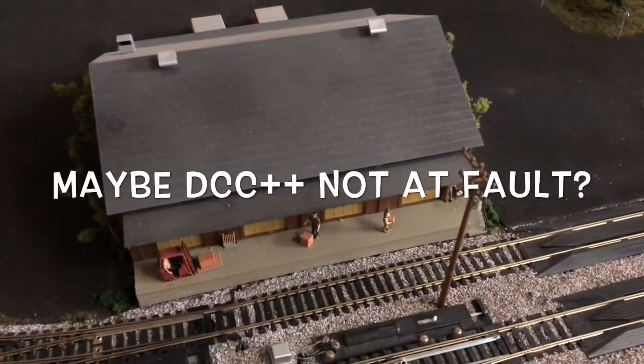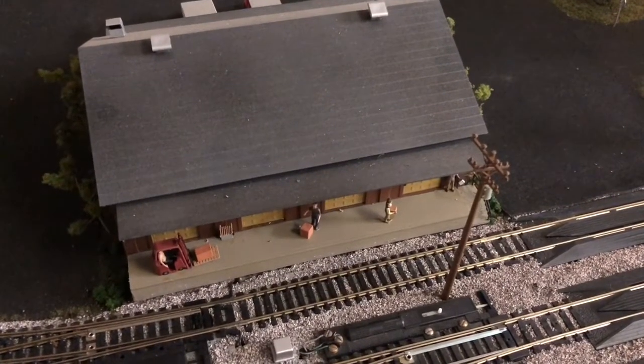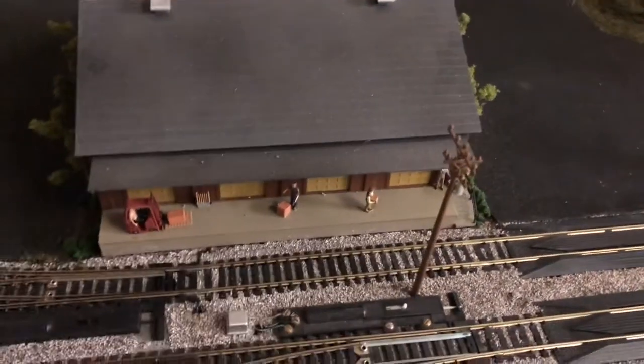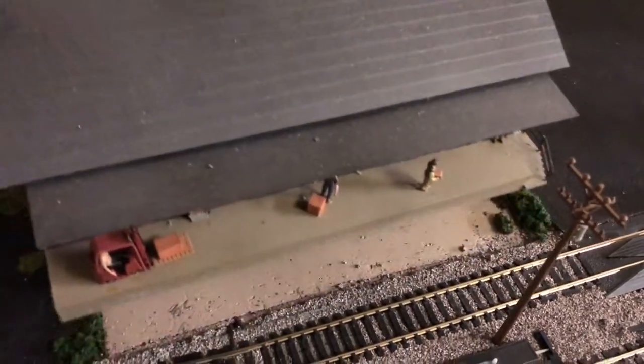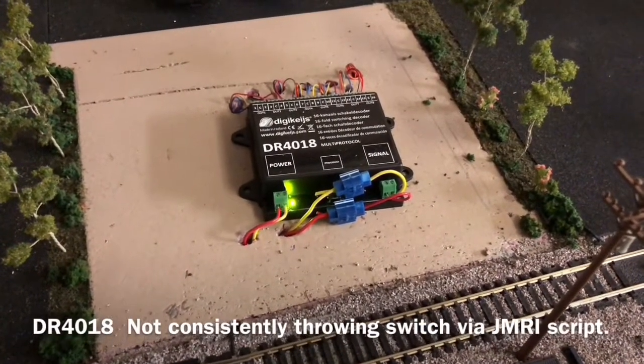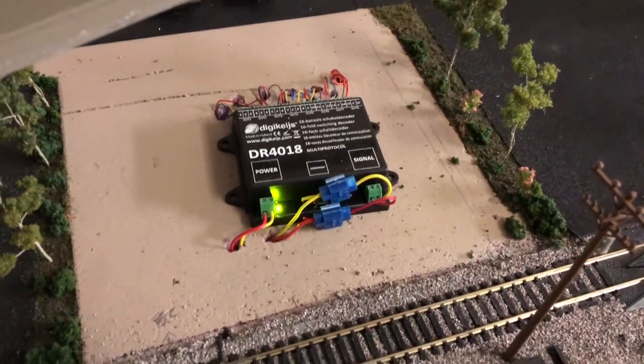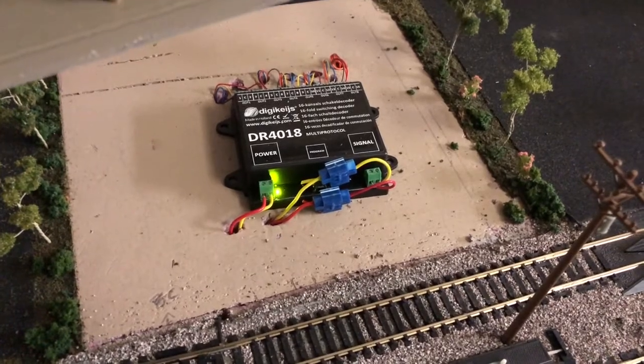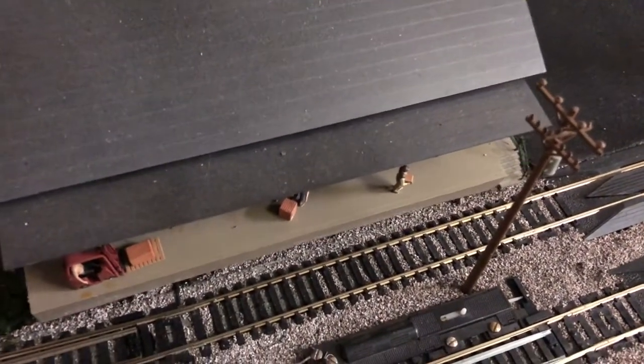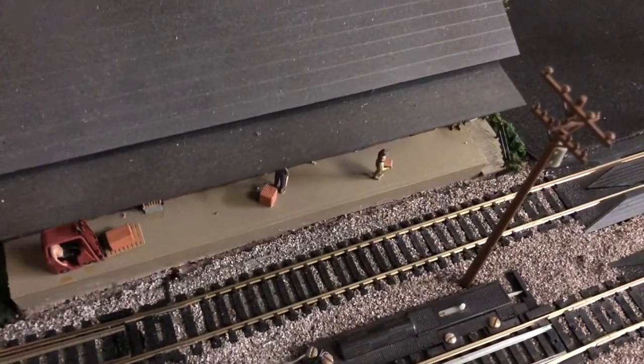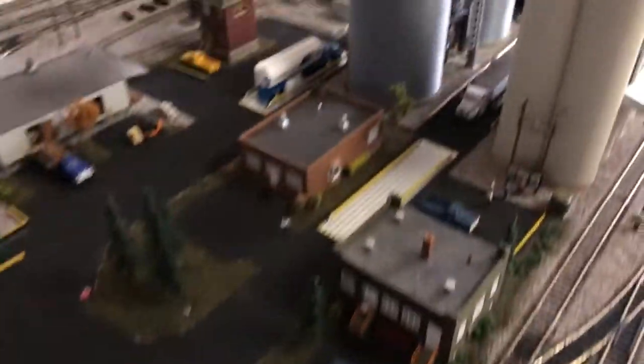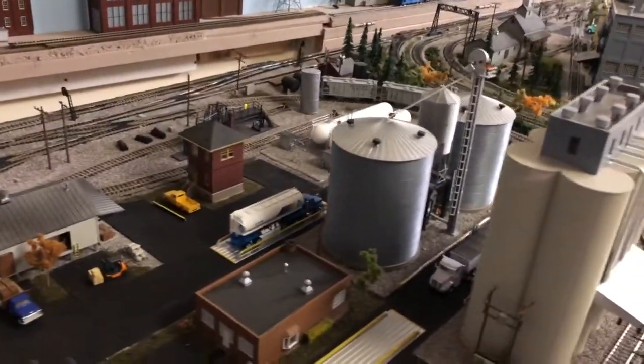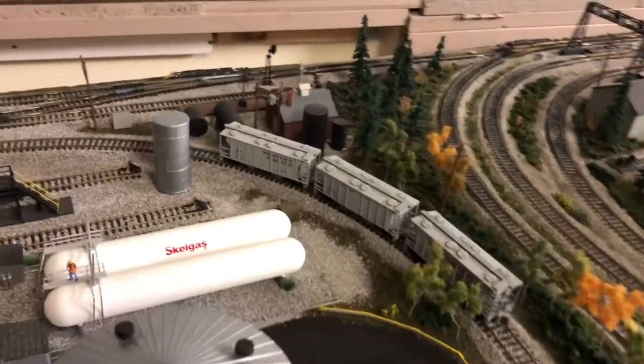Okay, I think my problem with my switch not working all the time is probably because this DR4018 under here that runs my snap switches through DCC is not working consistently. Well, I don't know what to think about that. That snap switch over there on the corner, or on the edge, is the one that's giving me trouble.